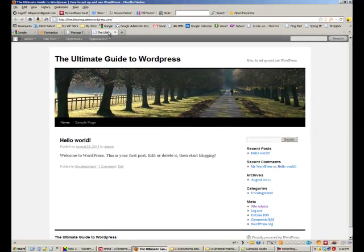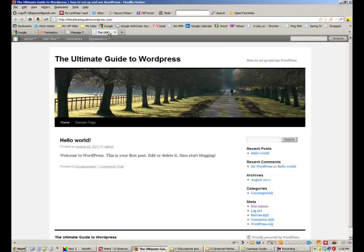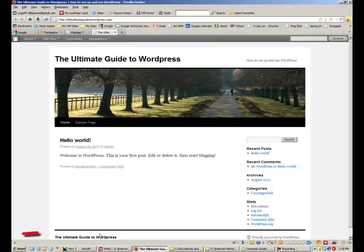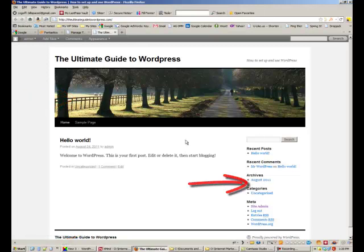Now just to give you a little bit of background, WordPress web pages are comprised of four basic parts. There's the header, the footer, the sidebar, and the content.